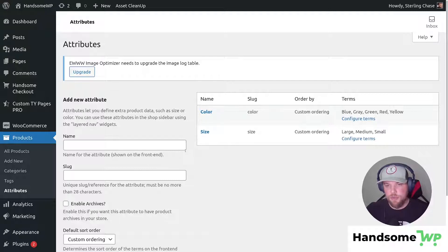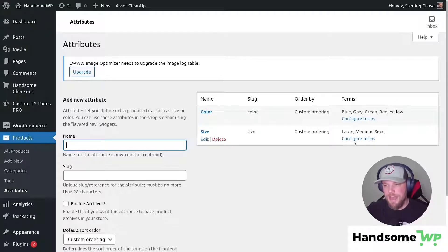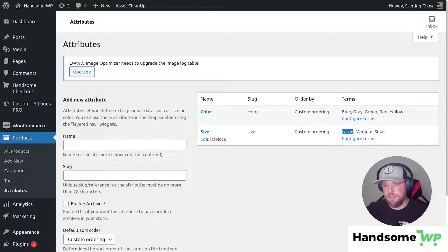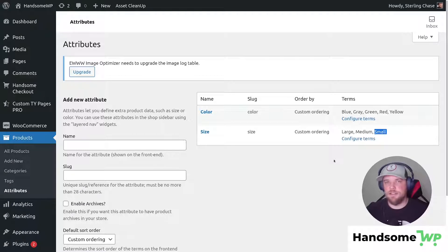For this example, we're just gonna be using size. You would just put the name in here, add the attribute, then click configure terms. This way you're going to be able to add the different variation types — in this example, large, medium, and small. So we have three different sizes of shirts. You could technically have different sizes and different colors with different other variations as well.